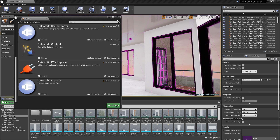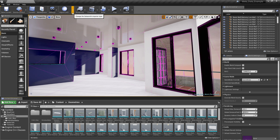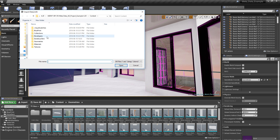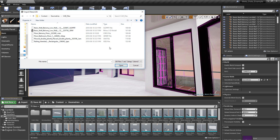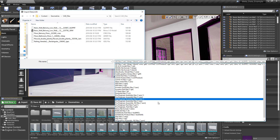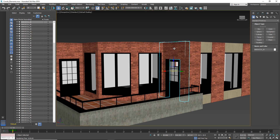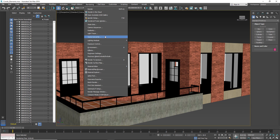The Datasmith CAD Importer, bundled with Unreal Studio, allows for the import of engineering and architectural data into Unreal Engine. Typically, these assets are not suited for real-time production and need adjustments and preparation. Unreal Studio automates a good portion of the process.